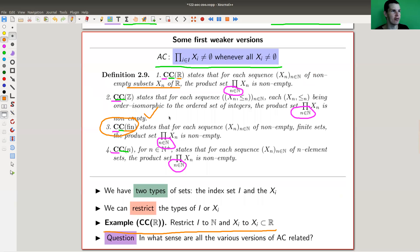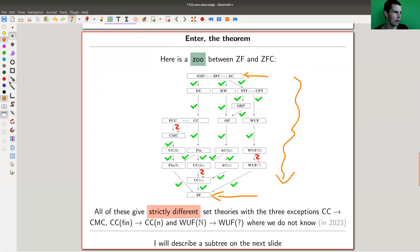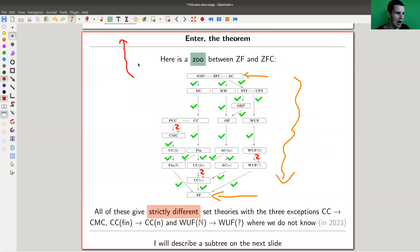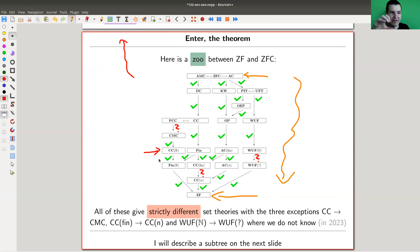Let's look at a really beautiful picture from the book linked in the description. Here at the top is ZFC — Zermelo-Fraenkel plus the axiom of choice — and here is ZF, and I'm going downwards. Most of set theory enriches the setup and goes upwards, but this part goes downwards. There's a little zoo here — many weakenings of the axiom of choice — and they all give you strictly different set theories, with some exceptions marked by question marks.